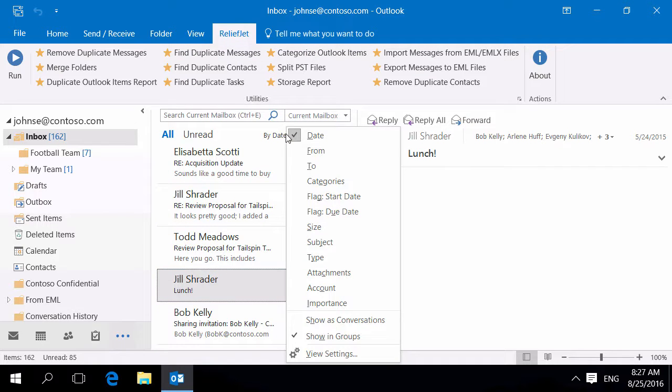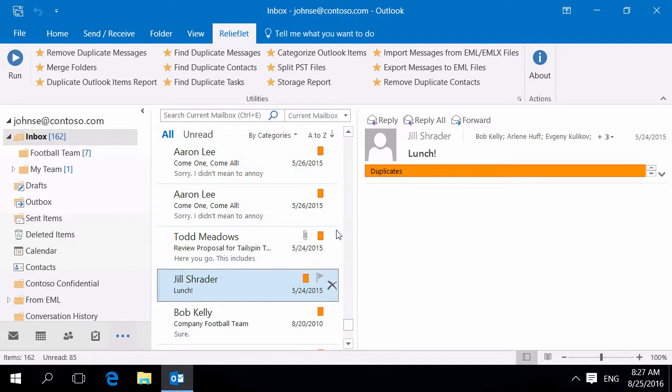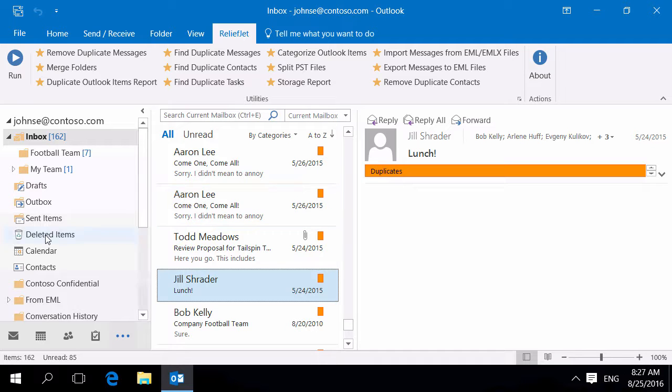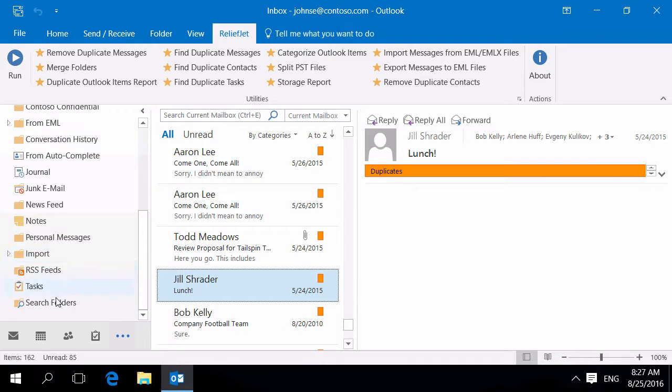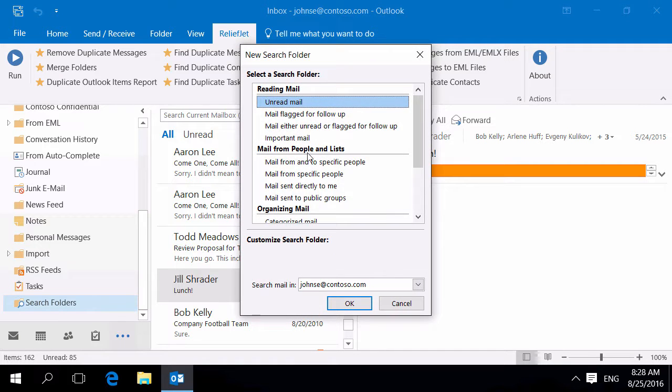You can group messages by category to quickly view or delete duplicates. To quickly see duplicates from different folders, you can create a search folder.